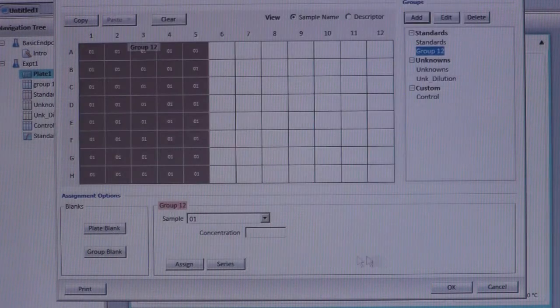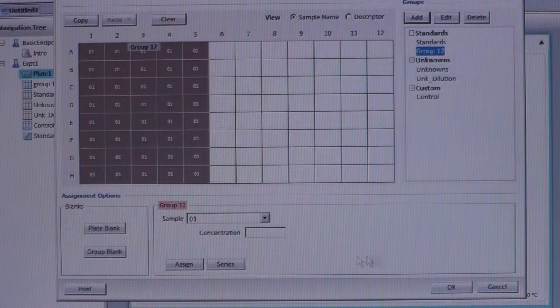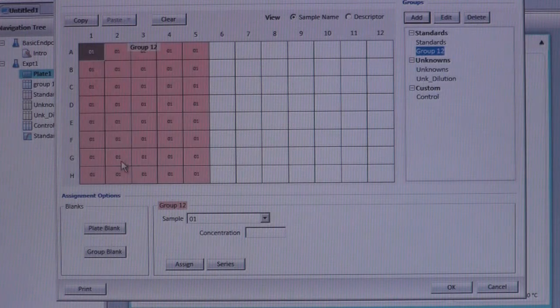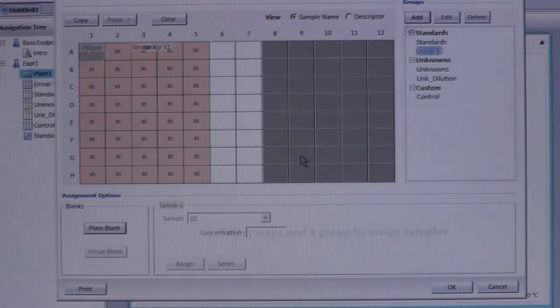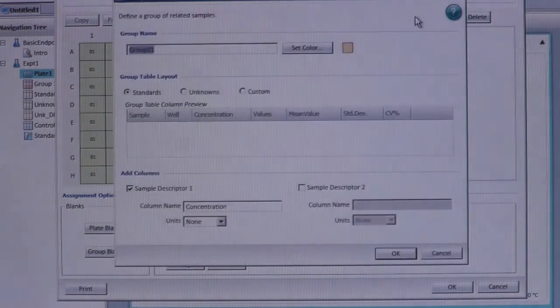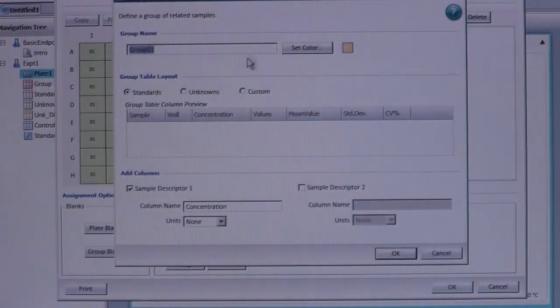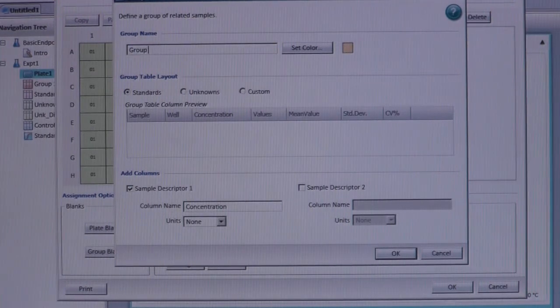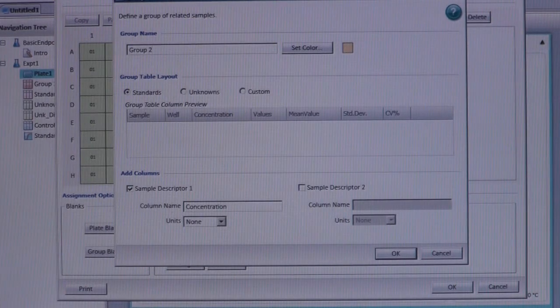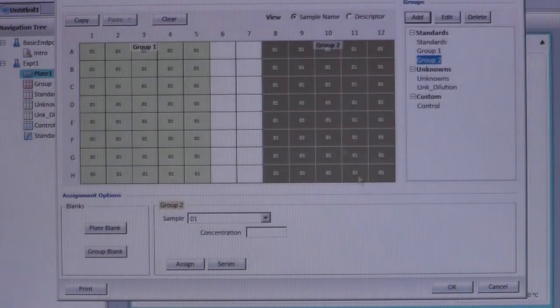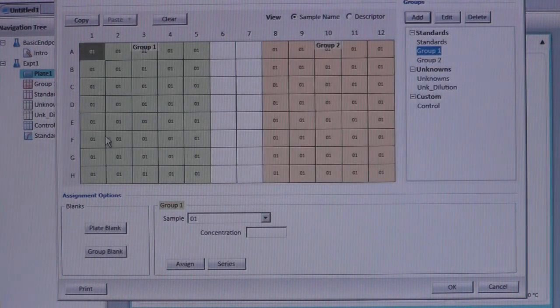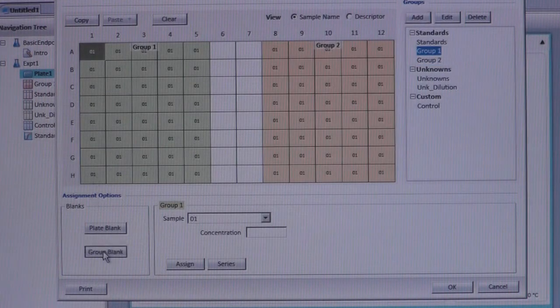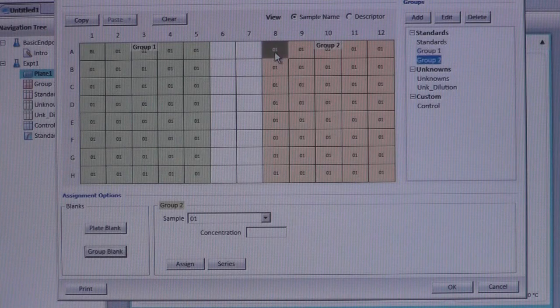Next, select Plate Blank or Group Blank. If you're doing a single analysis, you will likely only need one blank for the whole plate. In that case, select the well and click on Plate Blank. However, if you're performing more than one type of test on a single plate, you will need to create groups that each have their own blank. To create a group blank, simply select the designated well for that group and click on the Group Blank option.